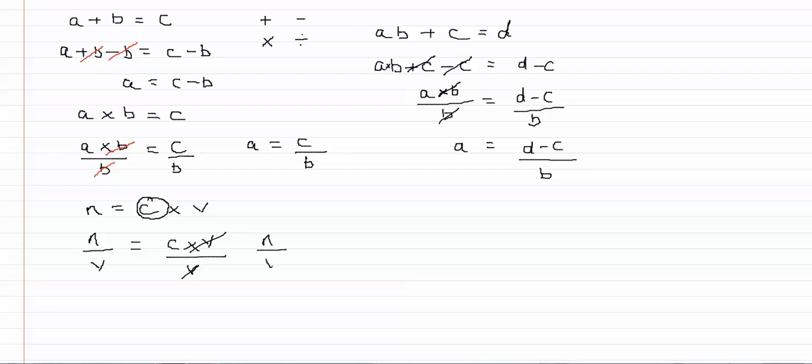And we're left with the expression n divided by v equals c.